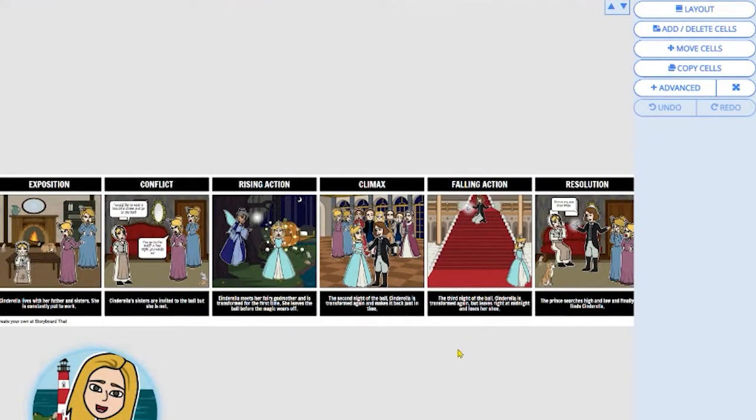Hello and welcome to Storyboard That. My name is Leanne and today I'm going to show you how to change the layout of your storyboard.